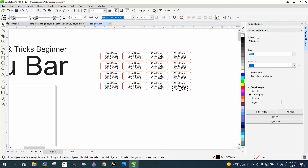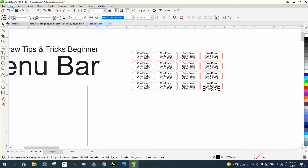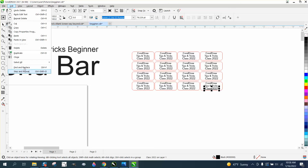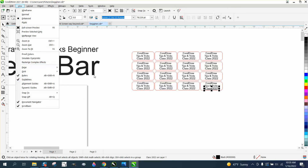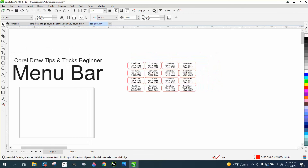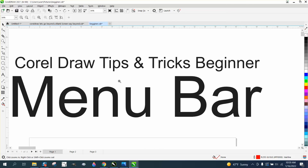There's a lot more to Find and Replace, and I've got plenty of videos on it, but I'm trying to keep this for beginners. I think I've covered everything under the Edit menu. Stay tuned for other parts in other editions for the beginner. Hope that helped — thank you for watching.